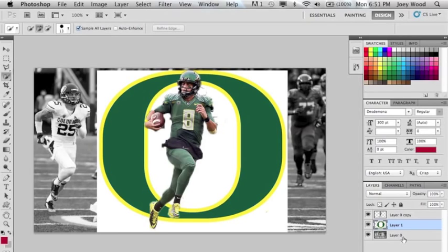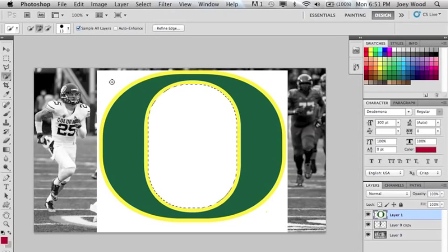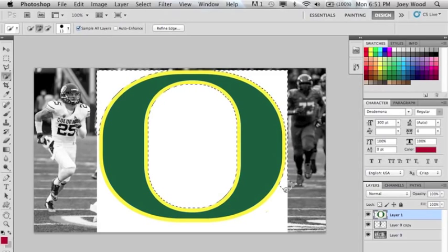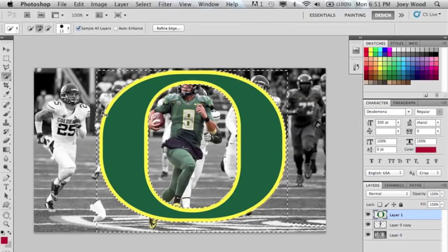You will do the quick selection tool and begin clicking on everything that you won't want, like all the white space in the back. You will then hit the Delete button to remove the white space.